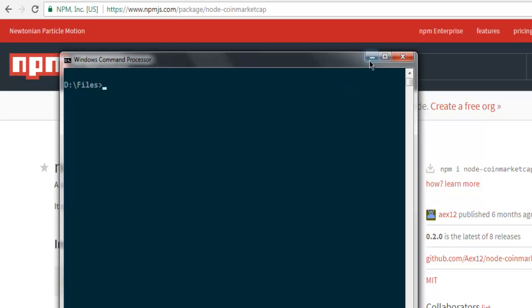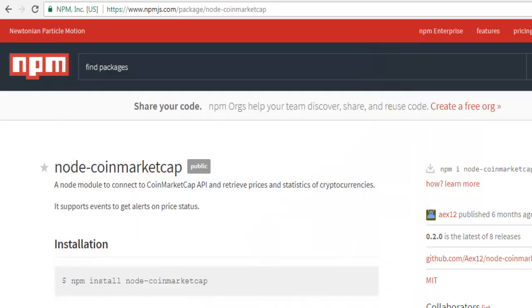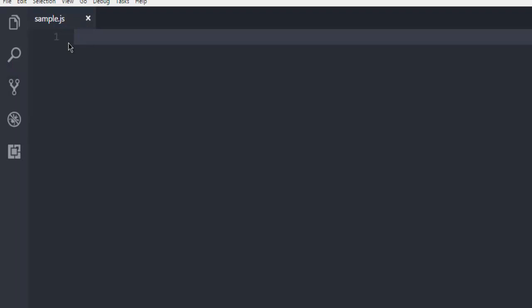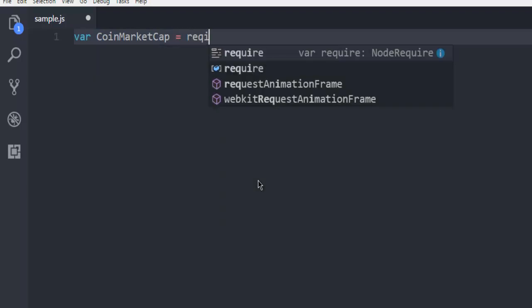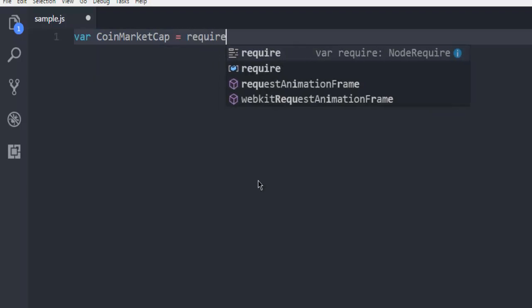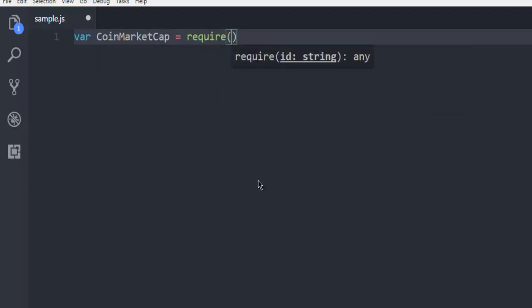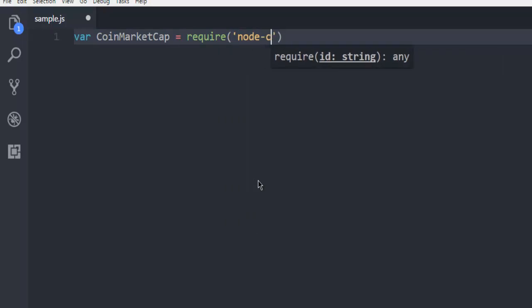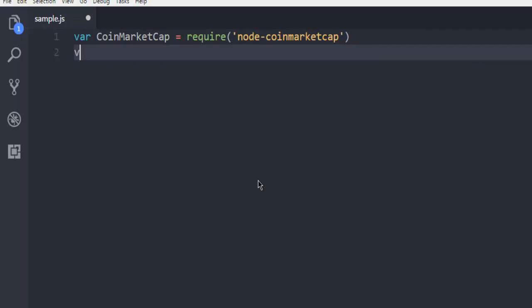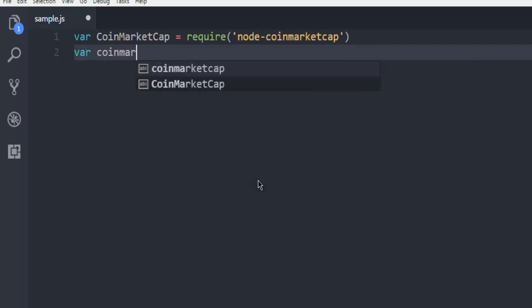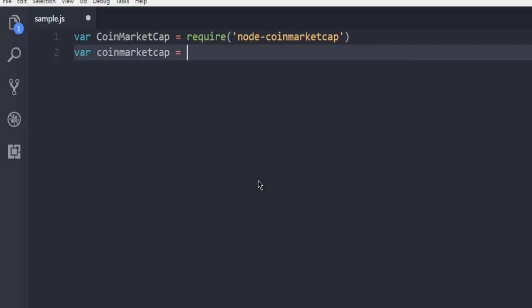Now here, first thing that we are going to do is we are going to create coinmarketcap instance with Node and then coinmarketcap module. Next thing we are going to call for coinmarketcap and then instantiate a new instance of CoinMarketCap. Right, so after that what we're going to do is I'm going to simply show you how to display multiple coins in your console.